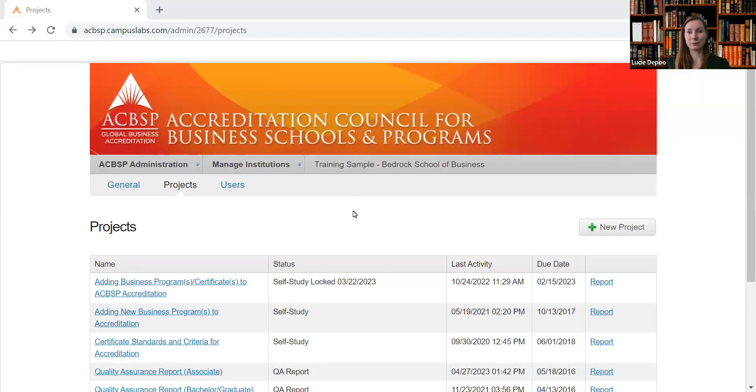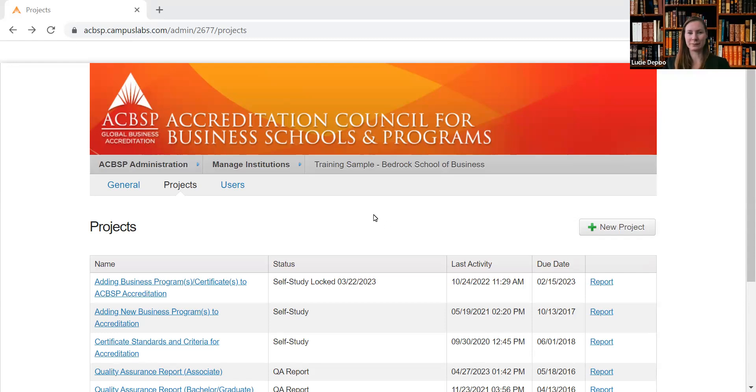Let's look at how you can download your self-studies, reports, and all the materials that you have in Campus Labs. First thing you need to do is log into the Campus Labs portal.